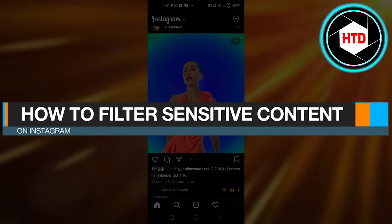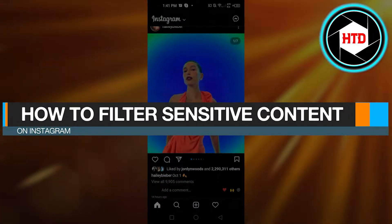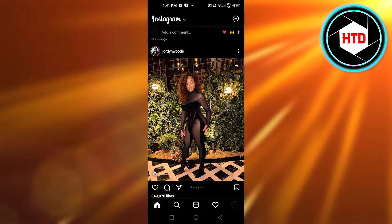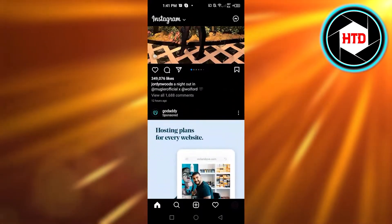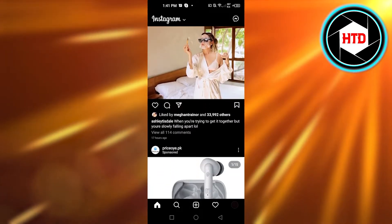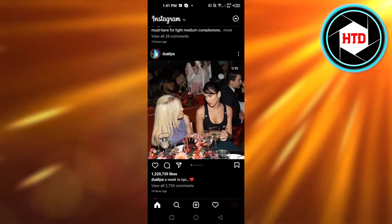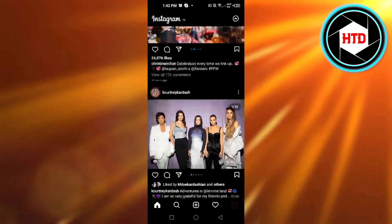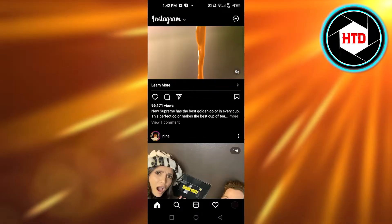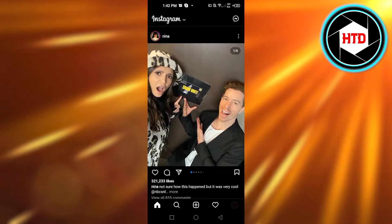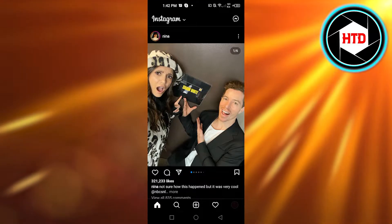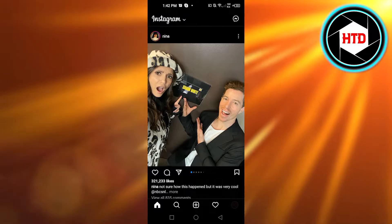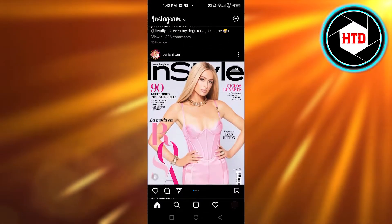How to filter sensitive content on Instagram. Hi guys, welcome back. Today I'm giving you a quick tutorial on how to filter sensitive content on Instagram. On Instagram, you might have seen a post that is sensitive — it's blurred with a warning, and it says 'view post.' If you click on it, then you can see the post.